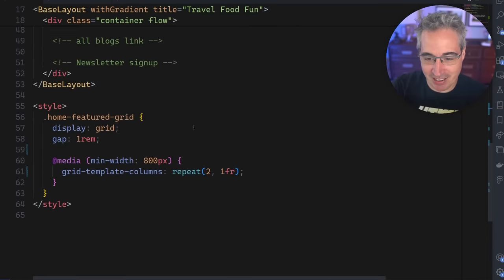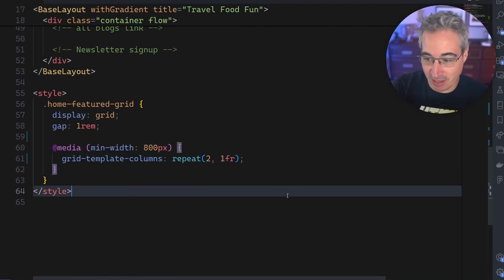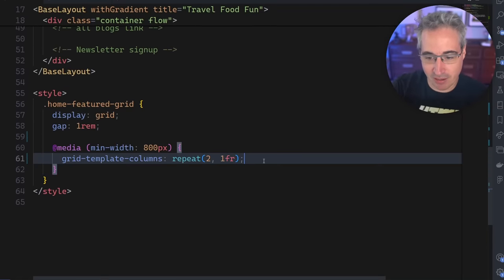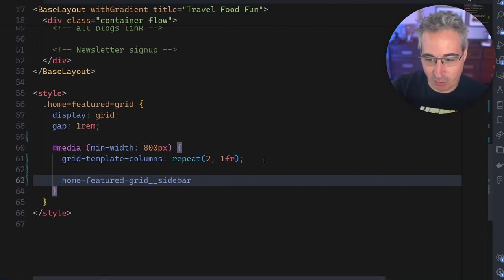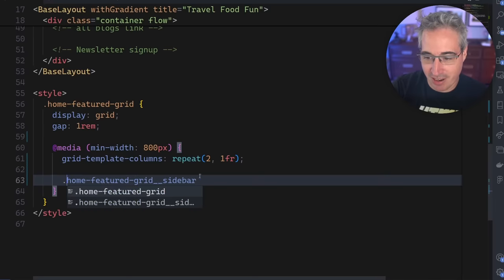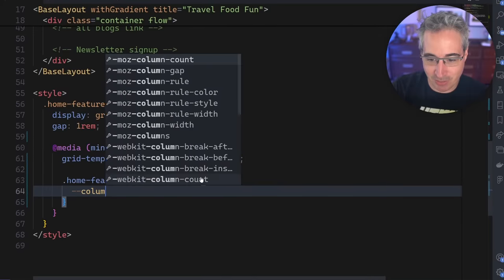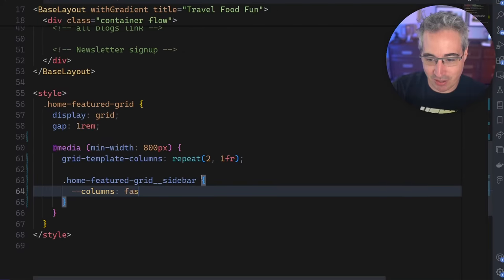And so if I take those ones within this media query, so we can grab that selector, of course we want a dot in front of that. And then I can say here that my columns are now false.